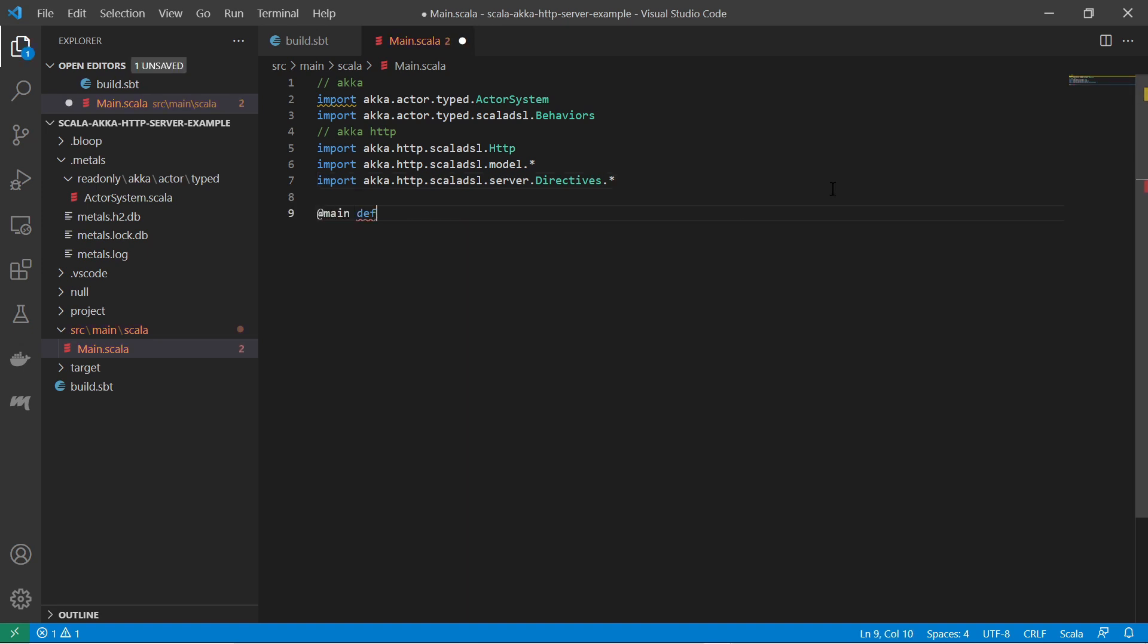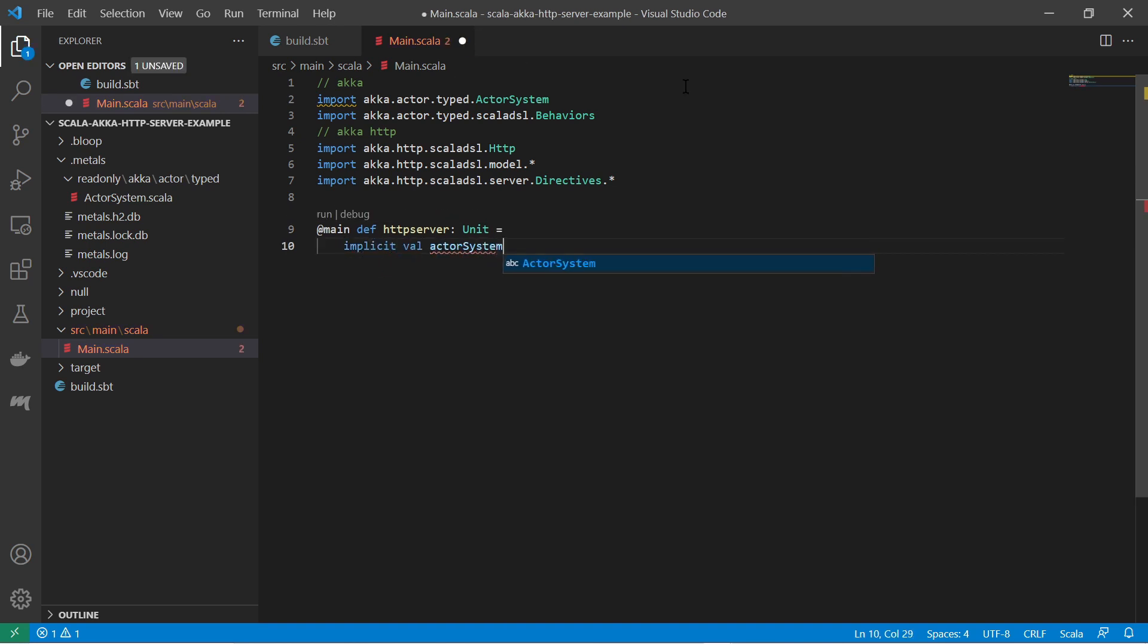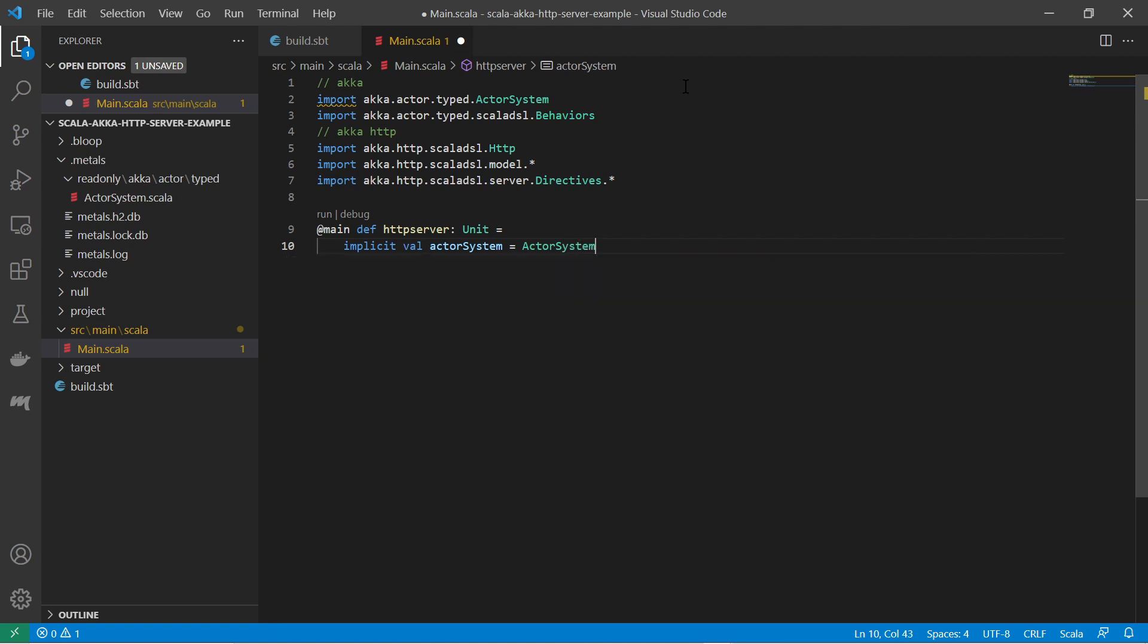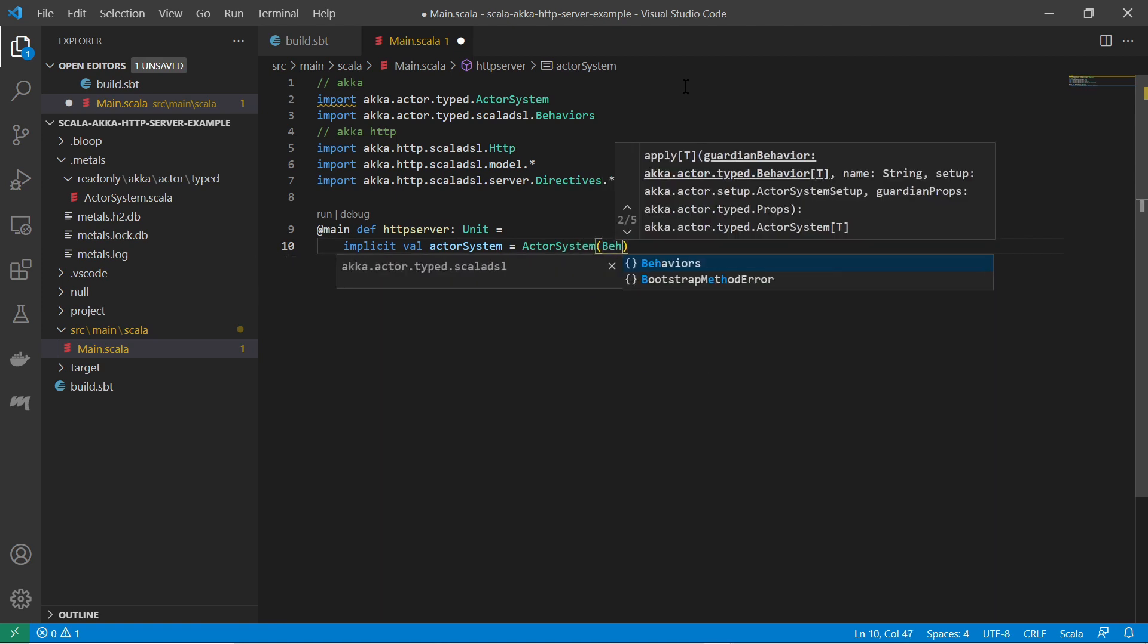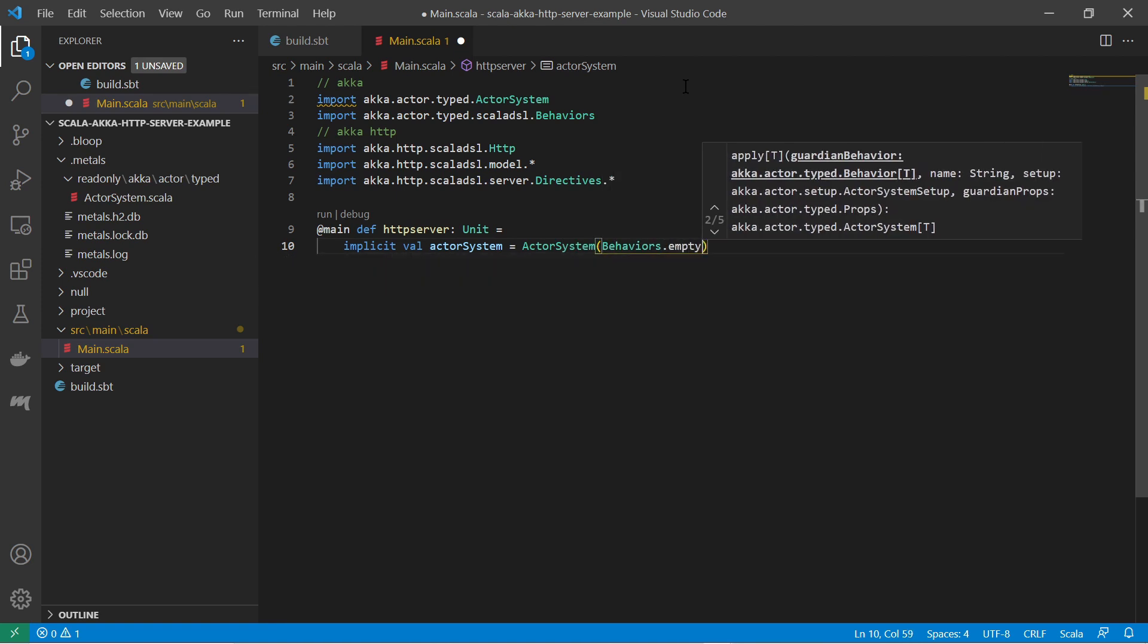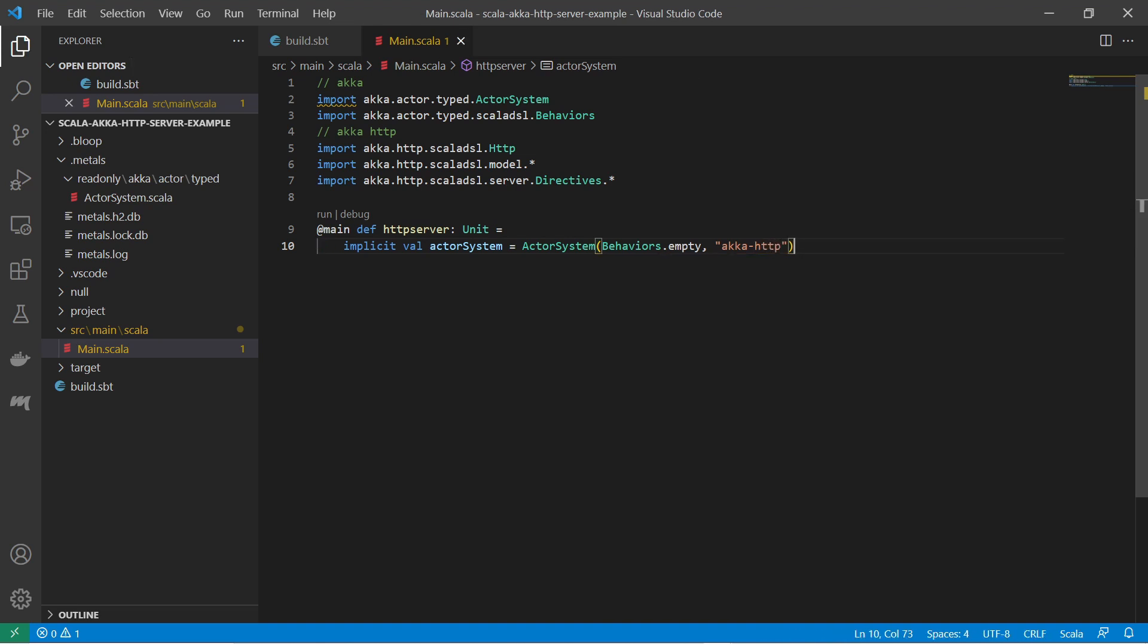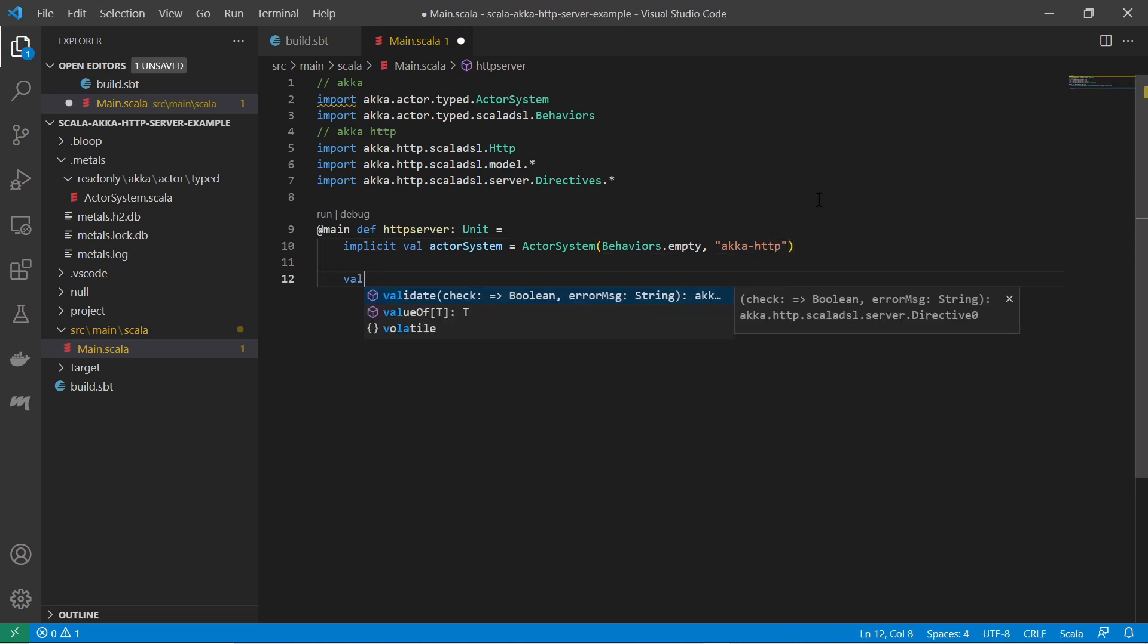Now a main method to get an entry point for the program. Now I define an implicit variable and assign a new actor system with an empty root actor and an arbitrary name. The variable must be implicit because the HTTP object depends on an implicit variable of that type.